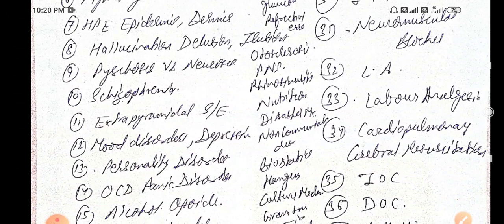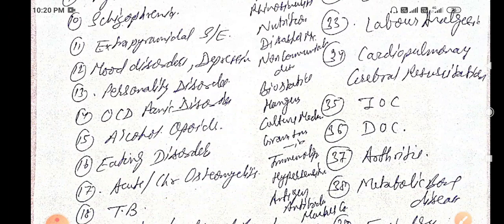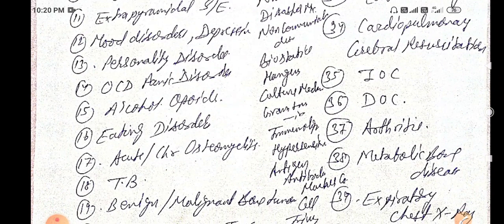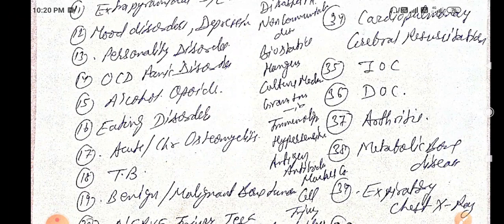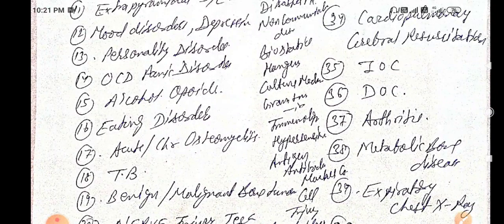Psychiatry MCQs cover hallucination, delusion, illusion, psychosis vs neurosis differences, and schizophrenia — every exam has a schizophrenia MCQ. Extrapyramidal side effects are also always present. Personality disorders, obsessive-compulsive disorder, panic disorder, and alcohol are very high-yield. Alcohol withdrawal symptoms, alcohol craving management, seizures, and delirium tremens are all covered in my 5-10 minute summary videos for INICET and NEET PG.